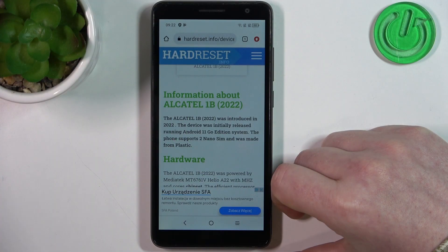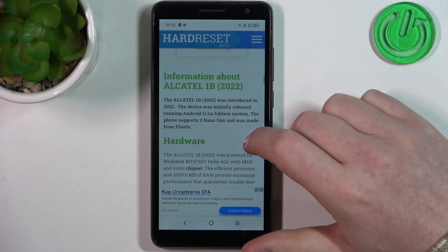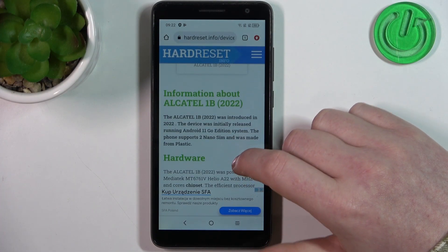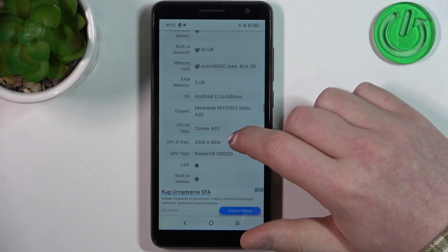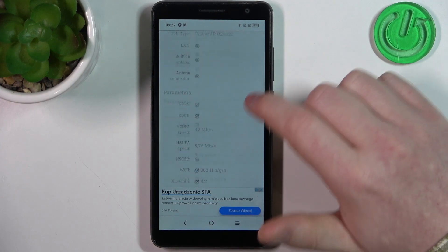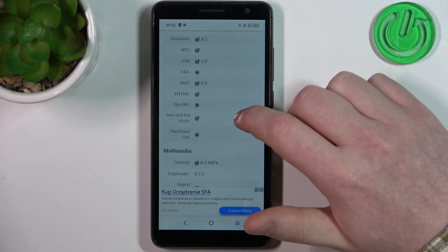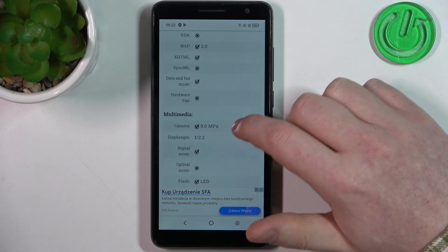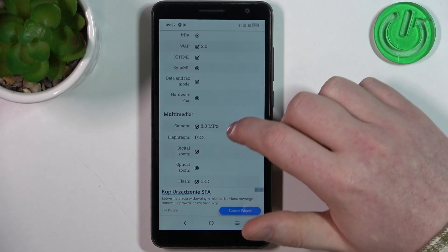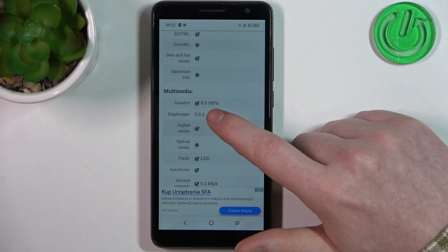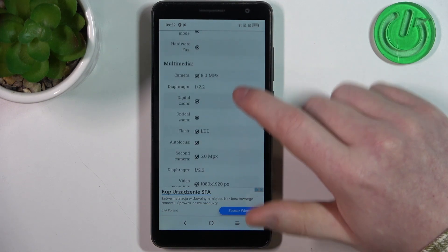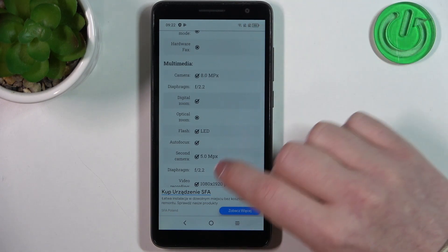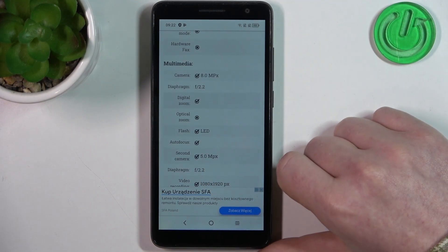To do this we'll need to visit our website hardreset.info, locate this device and then scroll down. Here at the bottom we should find multimedia, then there's a camera which is 8 megapixels and the second camera, the front one, is 5 megapixels.